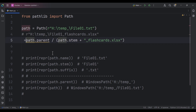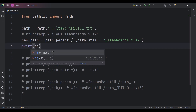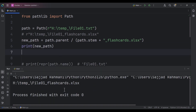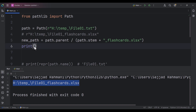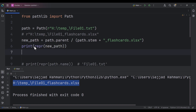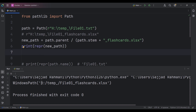After concatenating with slash, let's store the result in a variable called new_path. If I print new_path and run the code, we can see the new path. Printing its representation confirms it's a path object, not a plain string — because we used the Path class from pathlib, which uses platform-aware objects instead of plain strings.